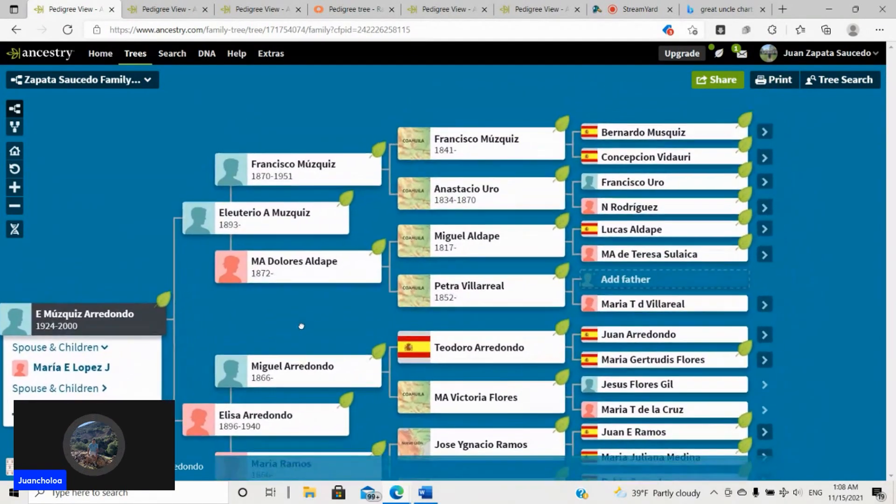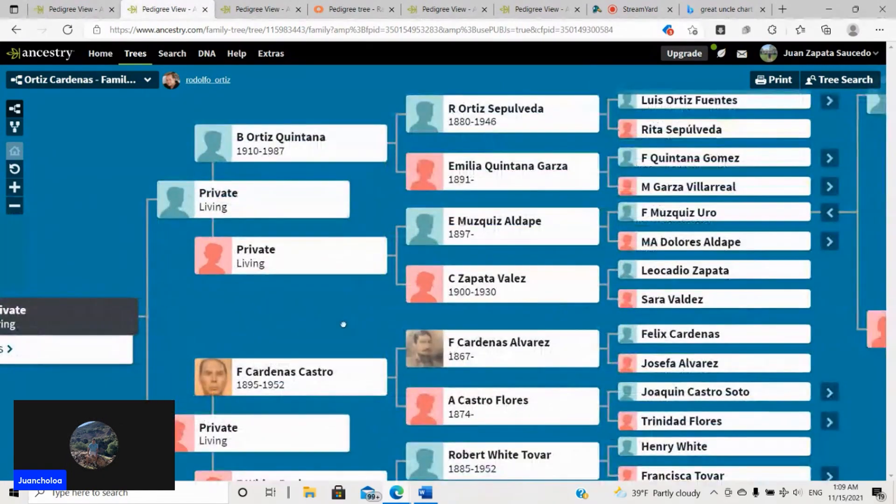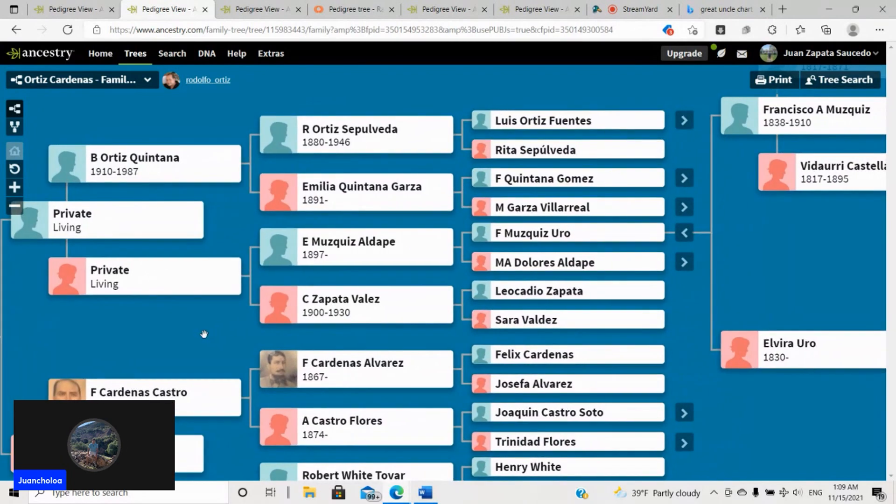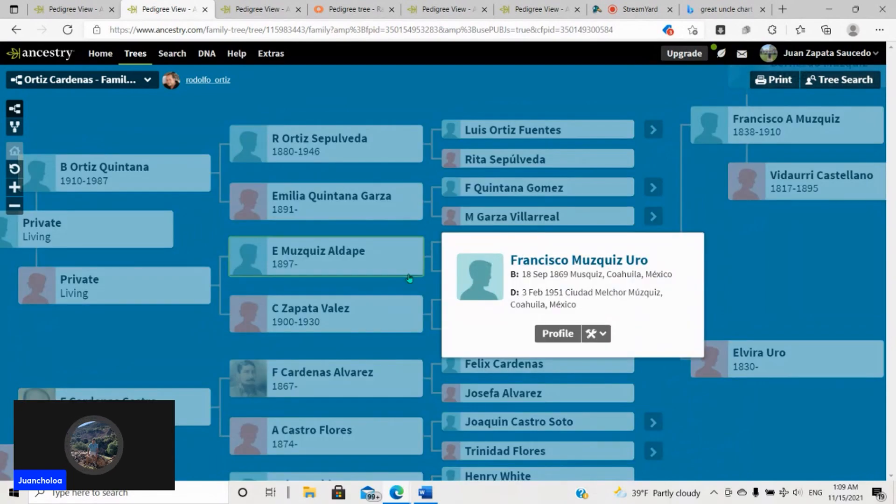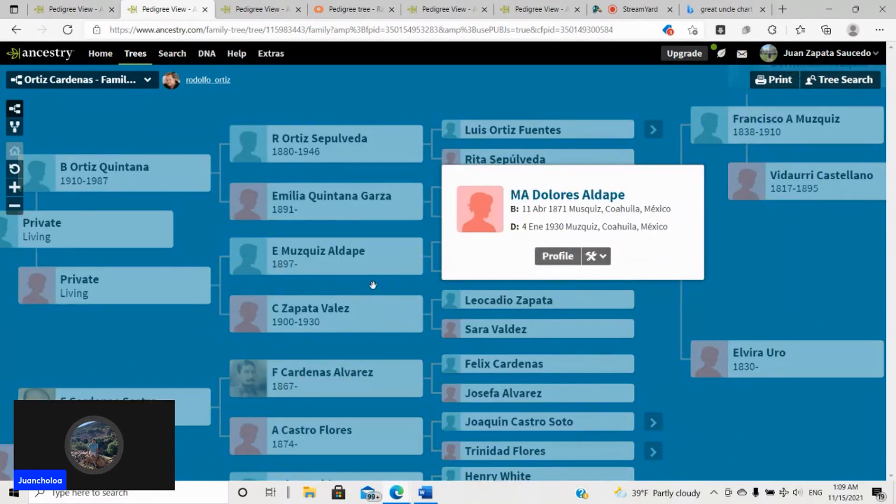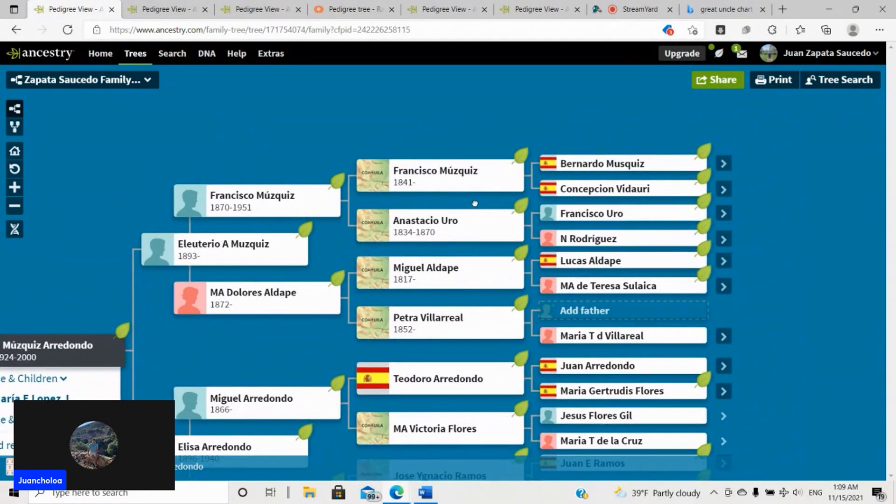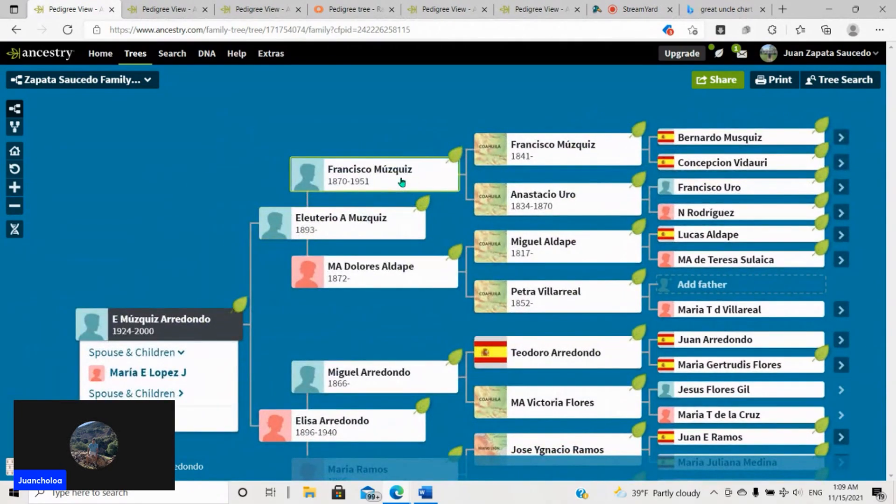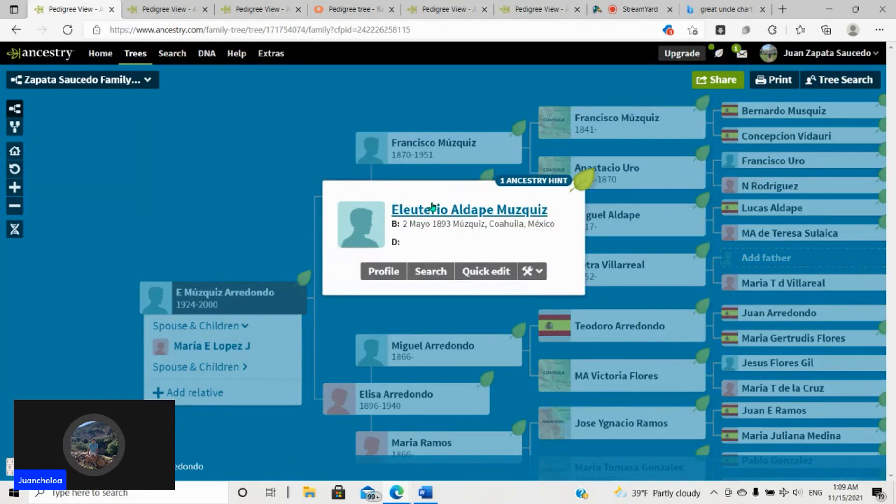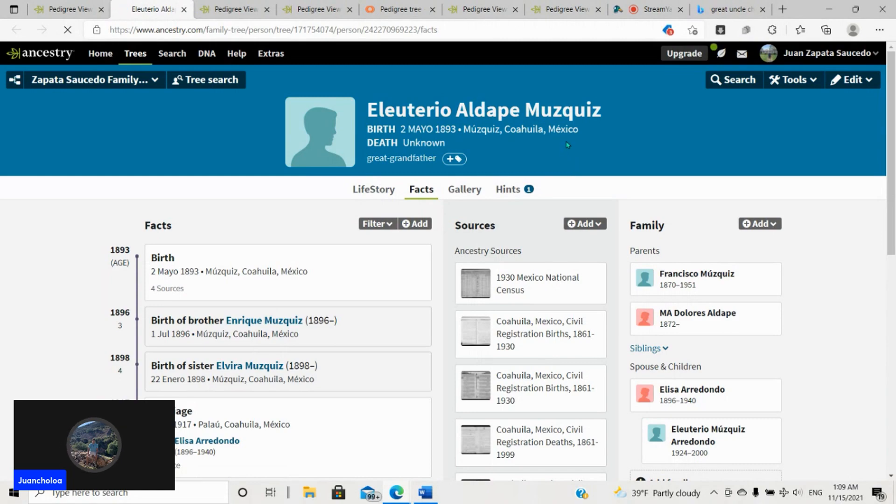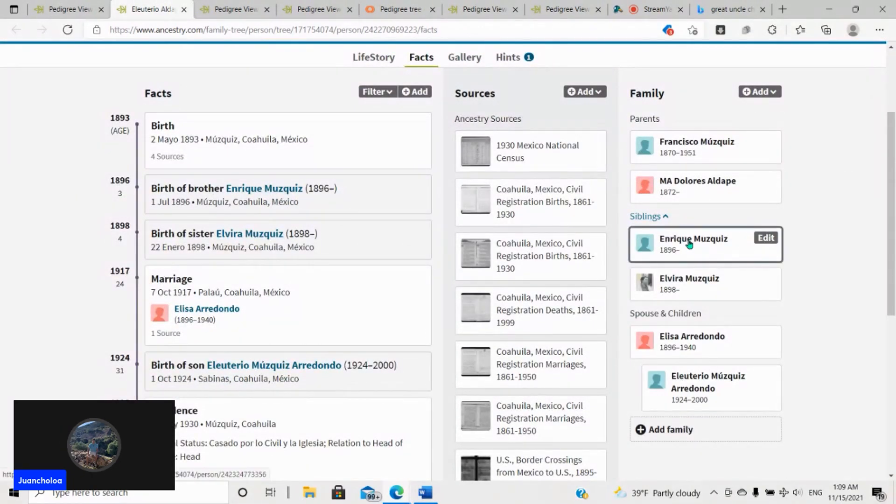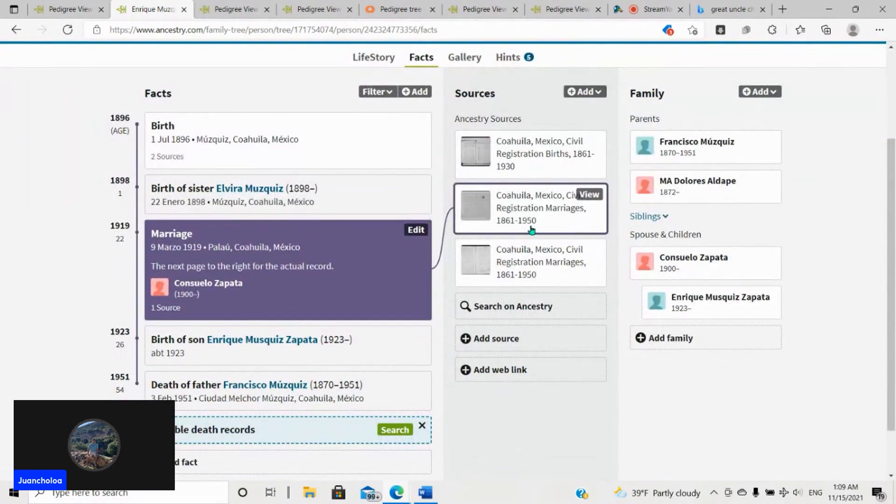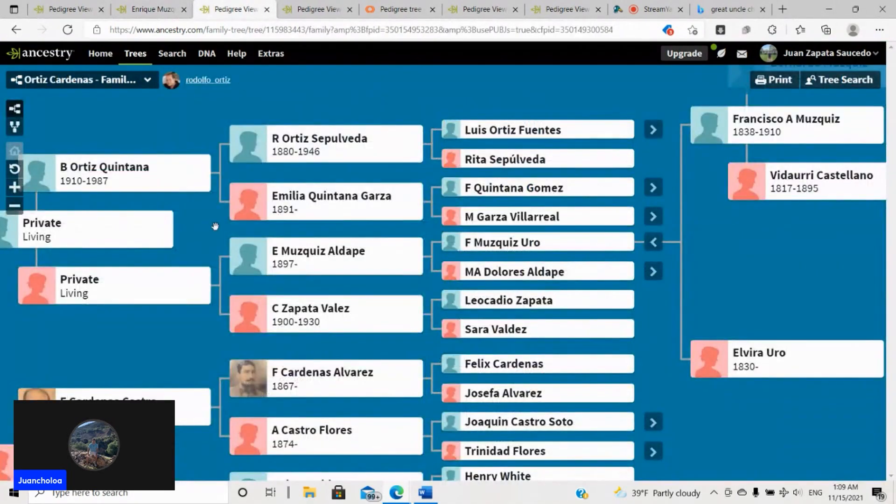And so I started doing the genealogy. Well, if you look at his, he has Enrique Muscas Adalpe. That is a brother to my great-grandfather. And then he has Francisco Muscas Urio and Maria Dolores Adalpe. We go over here for my people and you'll find the same thing here. Francisco Muscas, Maria Dolores Adalpe, which are my second great-grandparents.